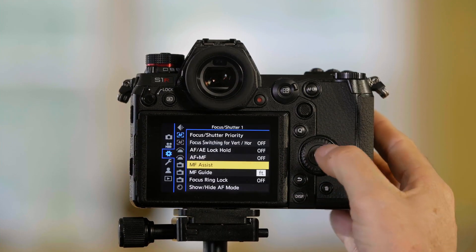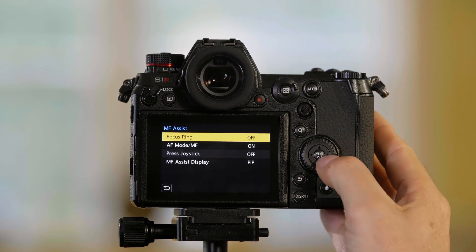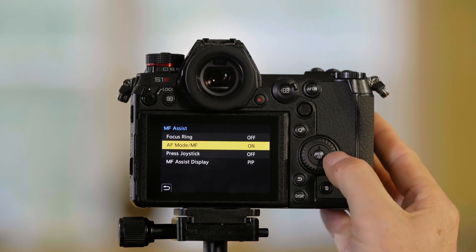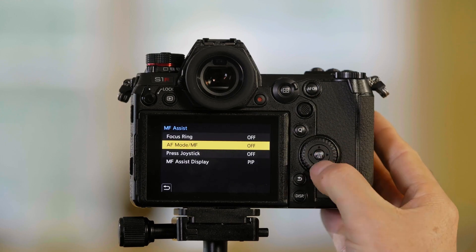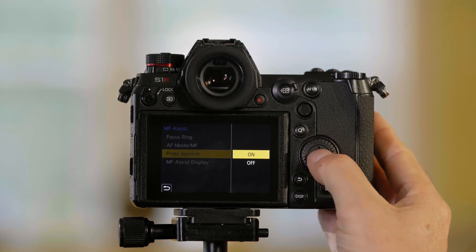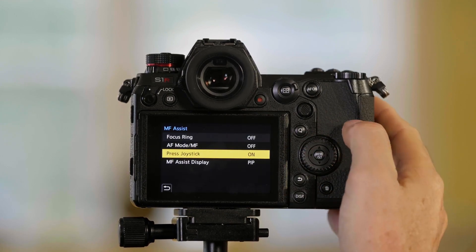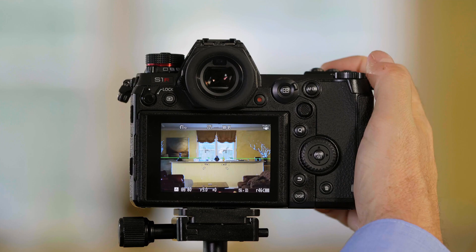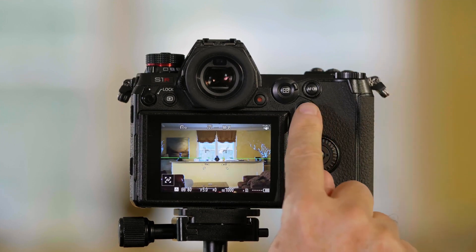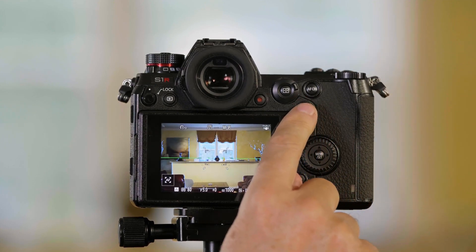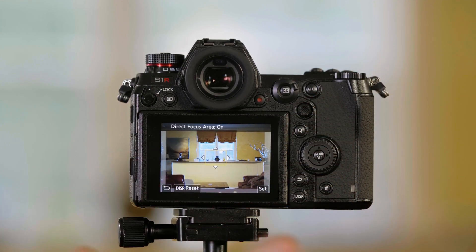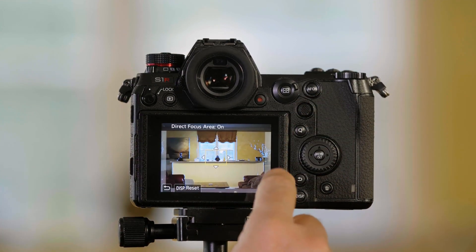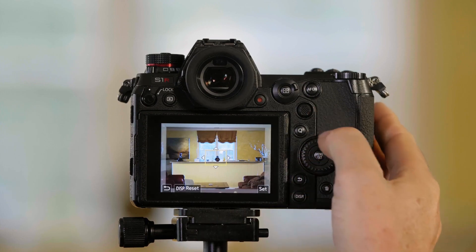If I go back in here and turn that off and turn joystick on, now when I press the joystick, that's going to activate it. They're doing the same thing, it's just different ways to activate it.